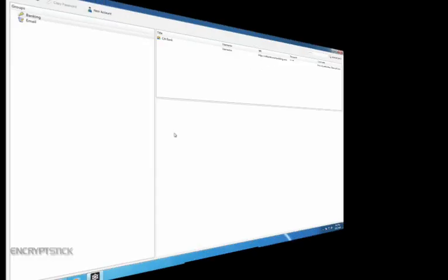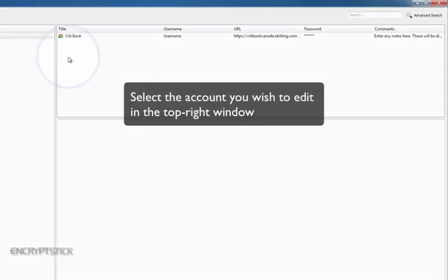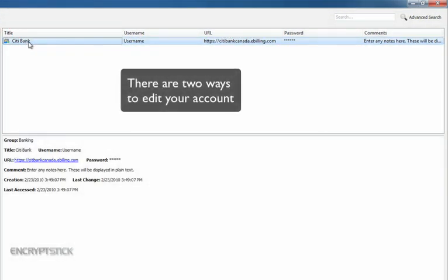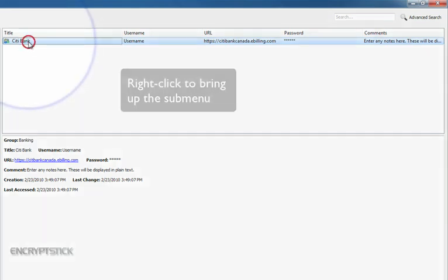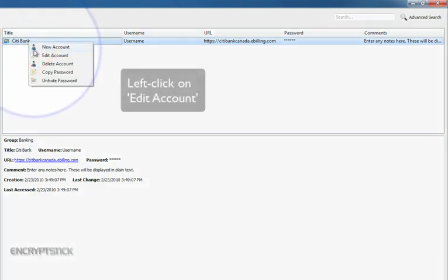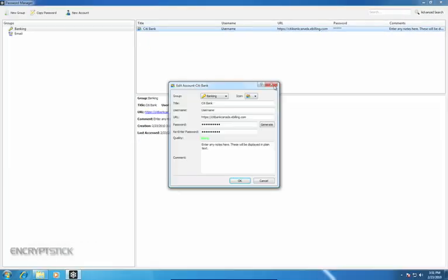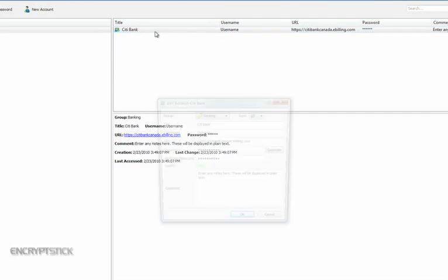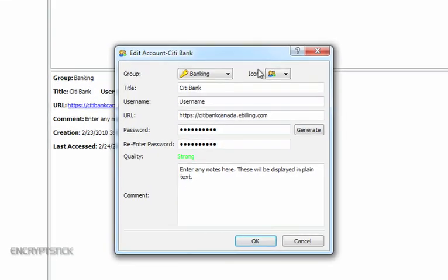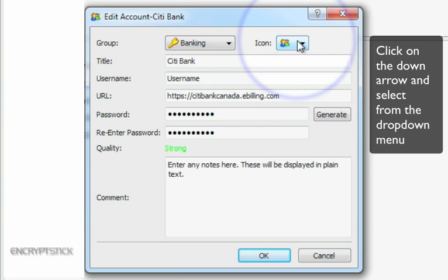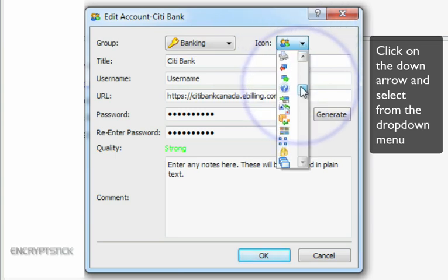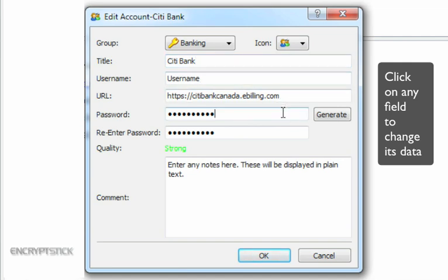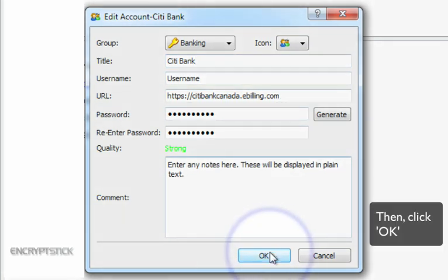To edit an existing account, bring up the account you wish to edit in the top right window and then execute one of two options. The first option is to right-click your mouse to bring up the submenu and then left-click your mouse on Edit Account. The second option is to double-click the account you wish to edit and the Edit window will appear. To change the group or icon, click on the down arrow and choose from the drop-down menu that appears. Click on any field and you will be able to change any of the data you are required to change. Then, click OK.